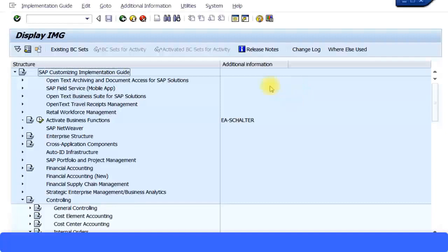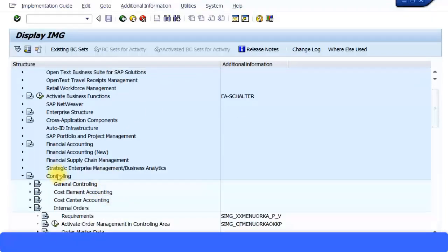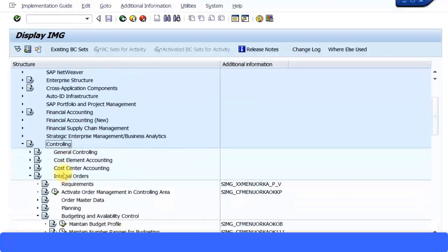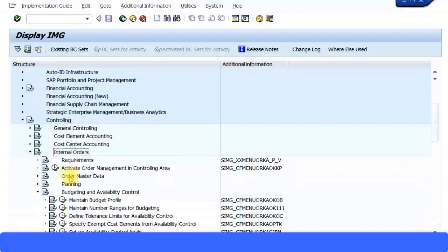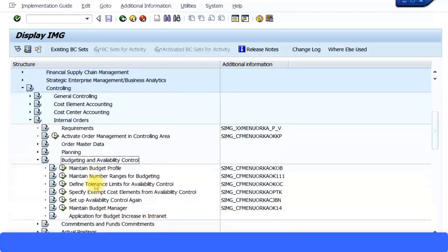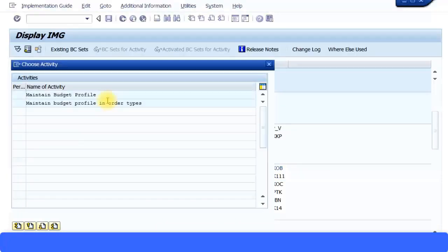Now let's look at maintaining the budget profile in the system. Go to the SAP IMG menu, then Controlling > Internal Orders > Budgeting and Availability Control, and under that select 'Maintain Budget Profile.' The short transaction code for this is OKOB. Let's execute this and click on 'Maintain Budget Profile.'